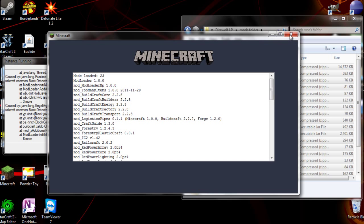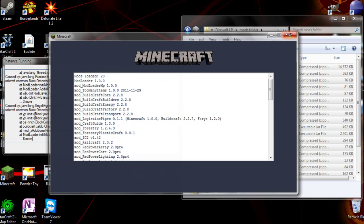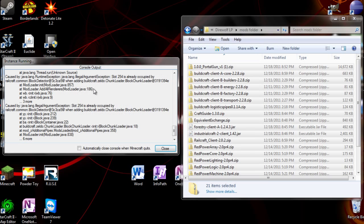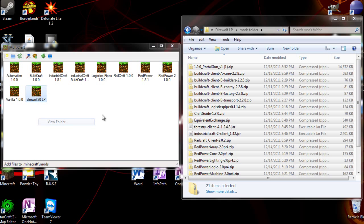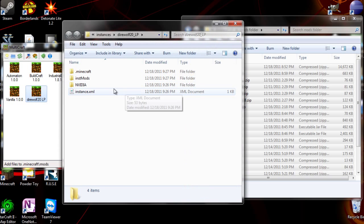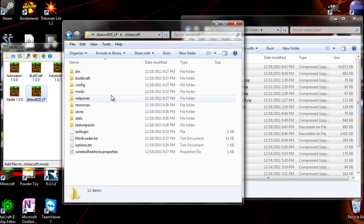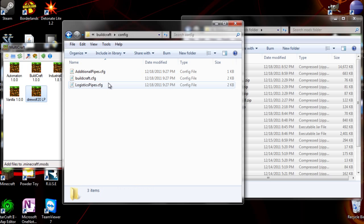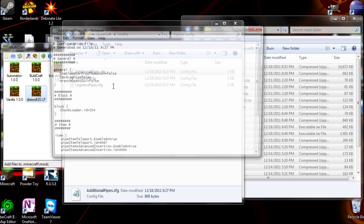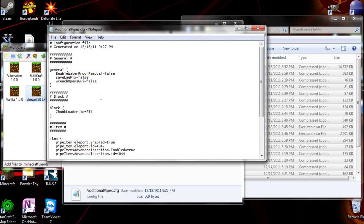So now we're going to eventually close this. Okay. So now, what we need to do is go to view folder here. Minecraft, build craft, config, and additional pipes. And set this to 195.